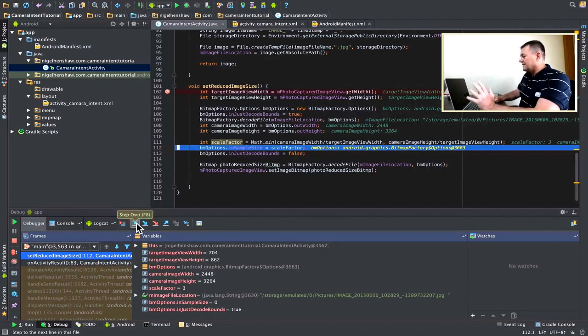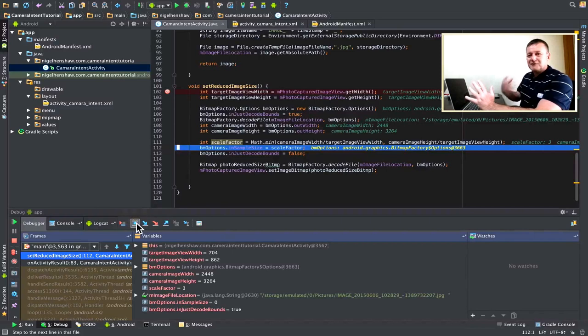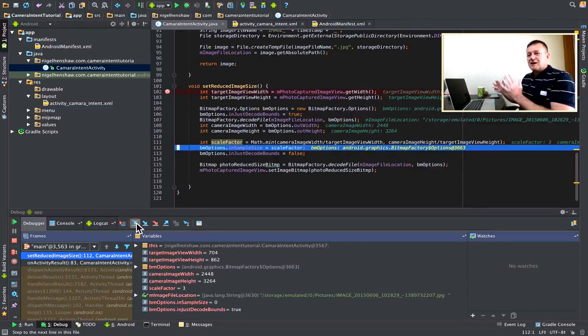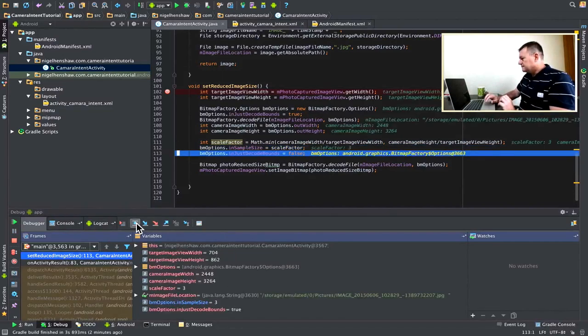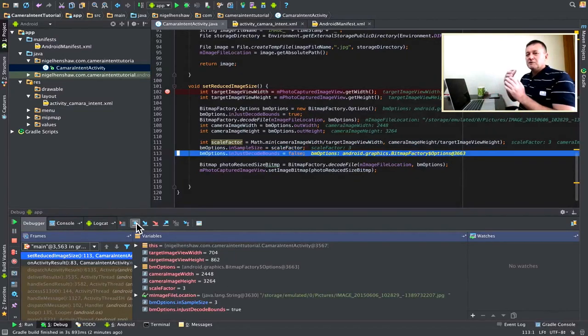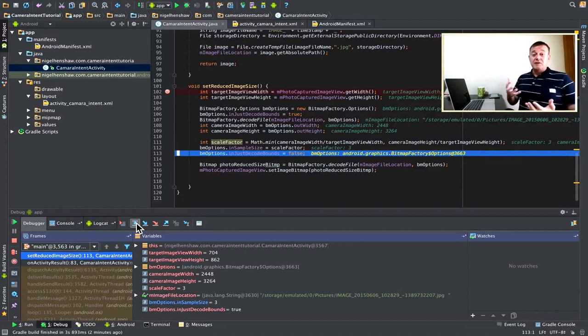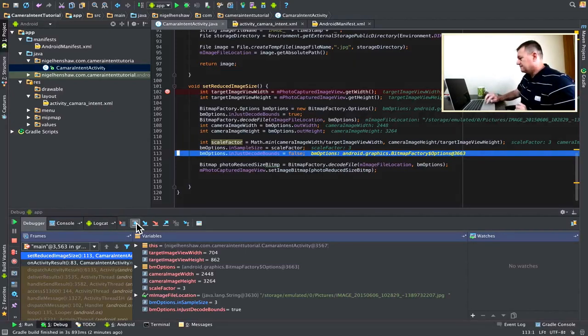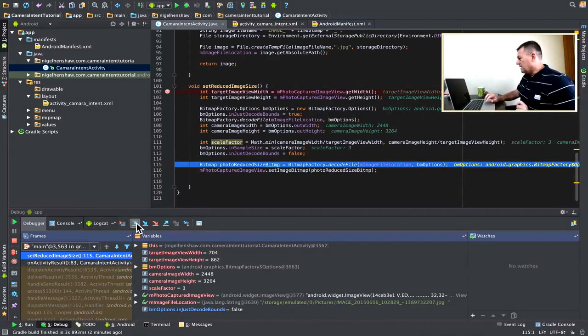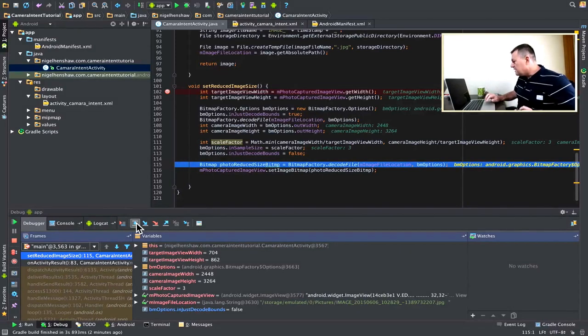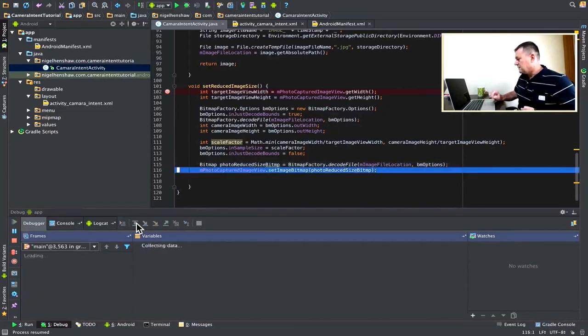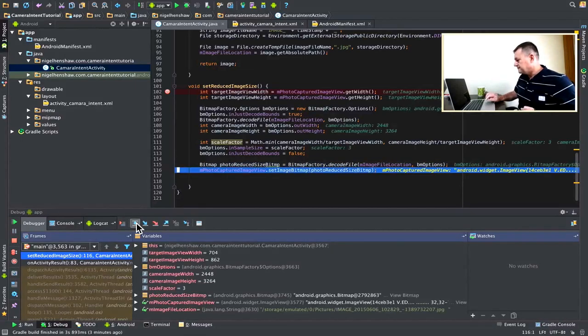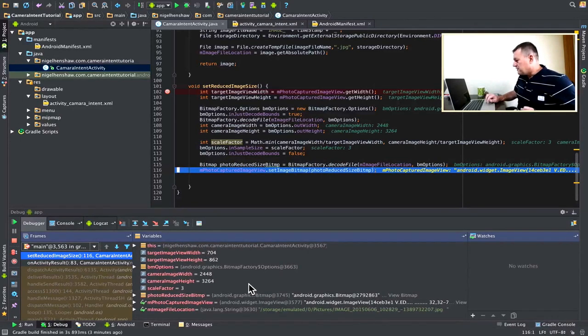So, we're going to assign that scale to our in-sample size. So, we want to say, look, we want to do some sampling and get a reduced bitmap back. And we also set our in-decode bounds to false. We actually want to load the image this time. Okay, we're going to be loading the file with our bitmap options. Let's give it a few seconds. And we've got our photo reduced bitmap.